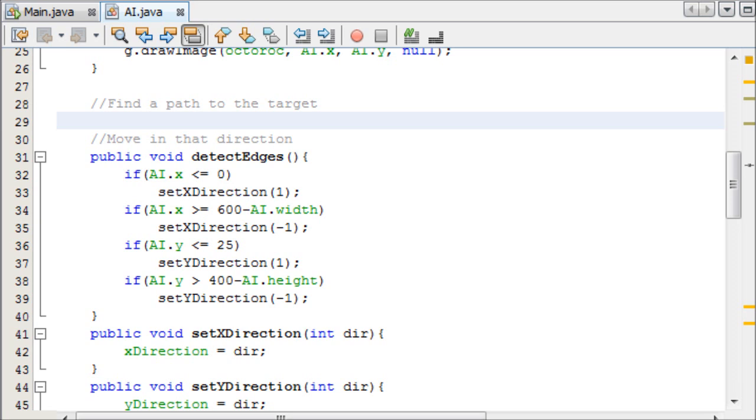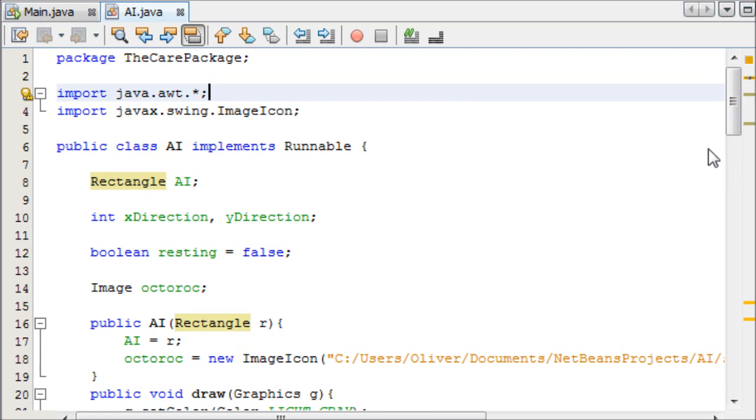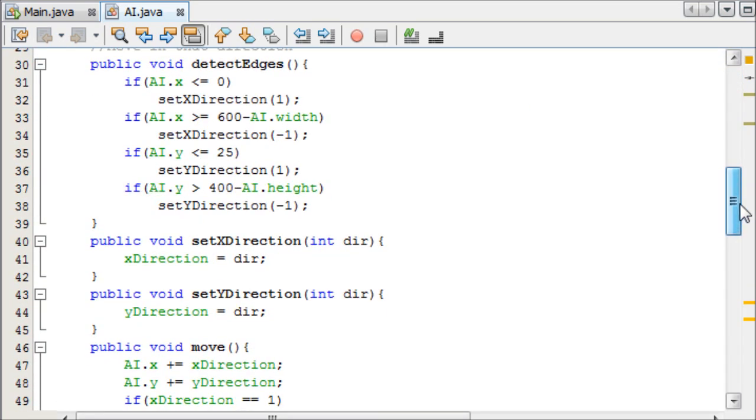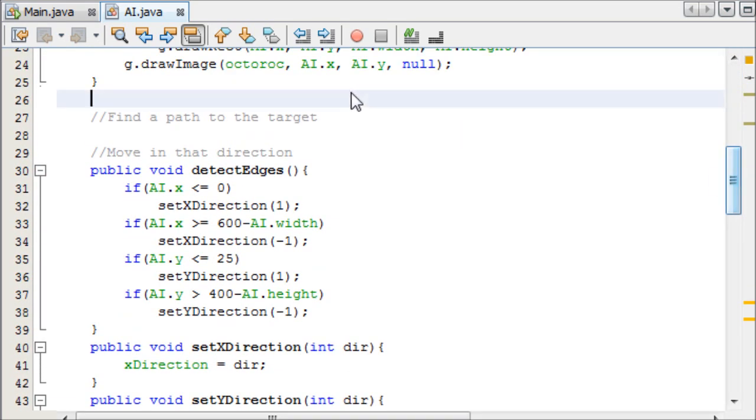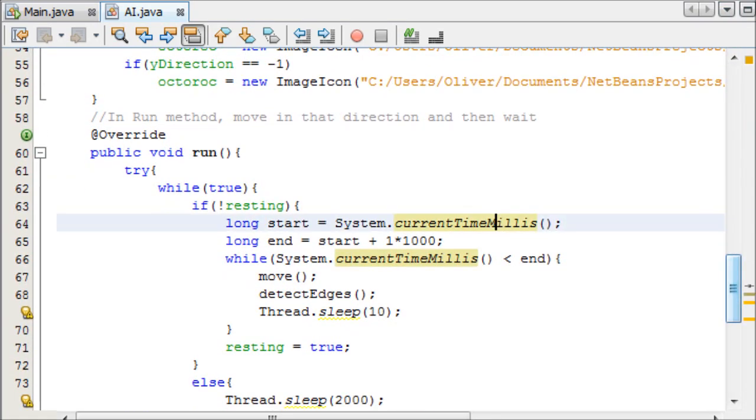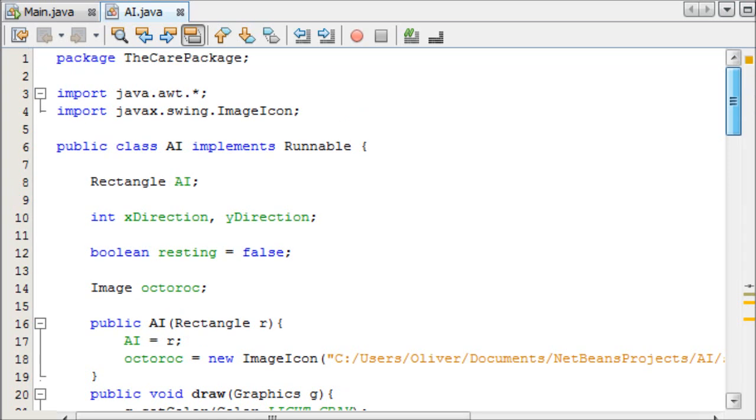But what about for enemies who are looking to seek out your character and they want to collide with your character to hurt them? So we're going to do that now. You can grab the source code off the Java Hub forums, it will be linked in the description. The first thing you'll notice is that these two classes are exactly the same except I've removed the choose a random direction method and I've removed it out of the run method as well, but everything else other than that is the same.